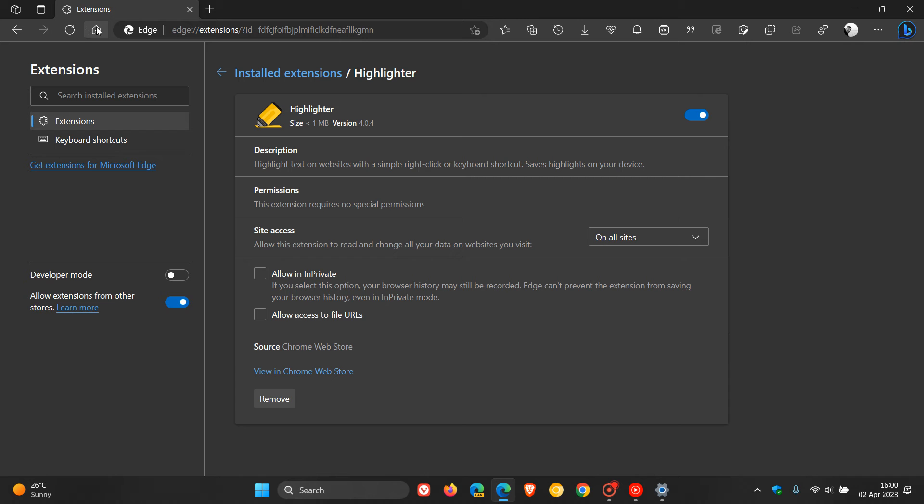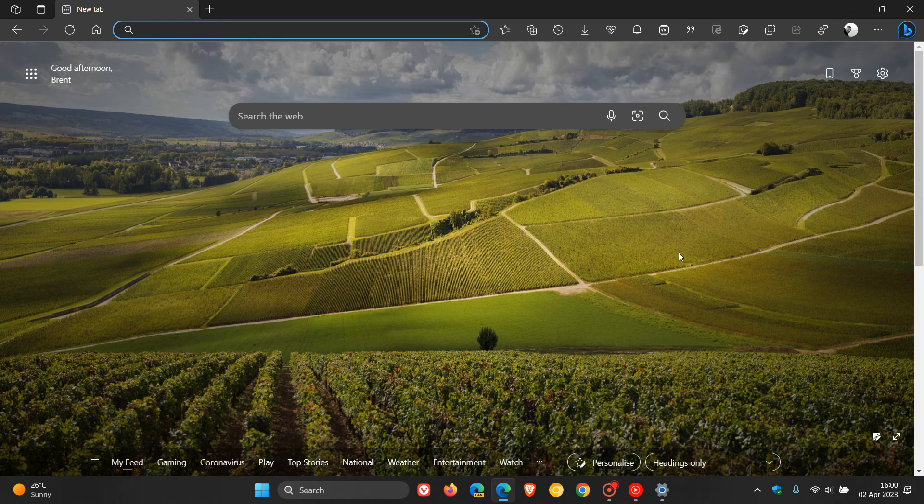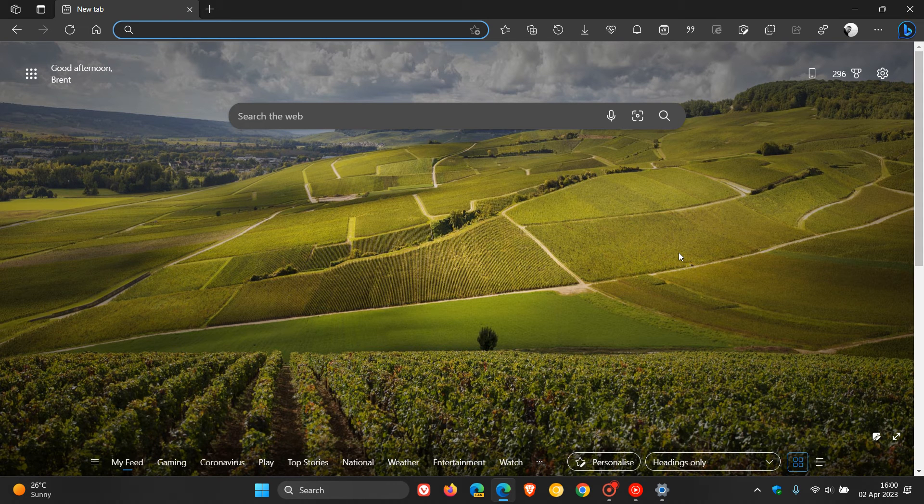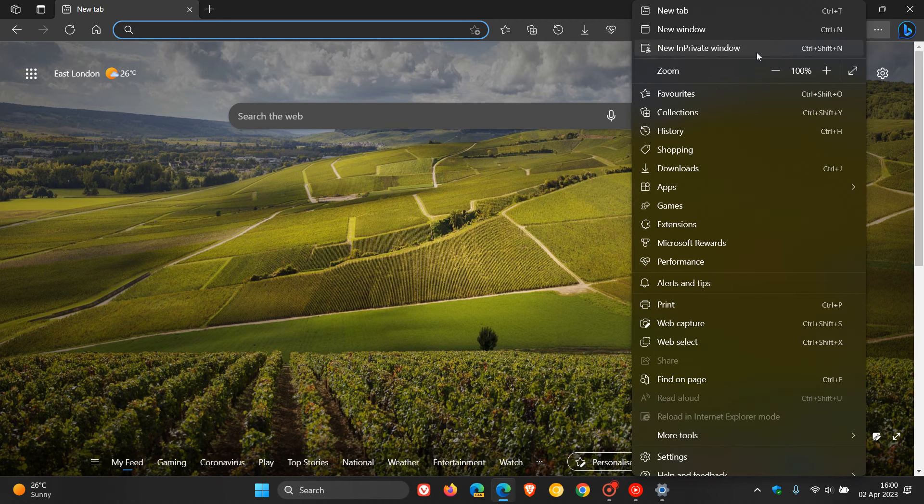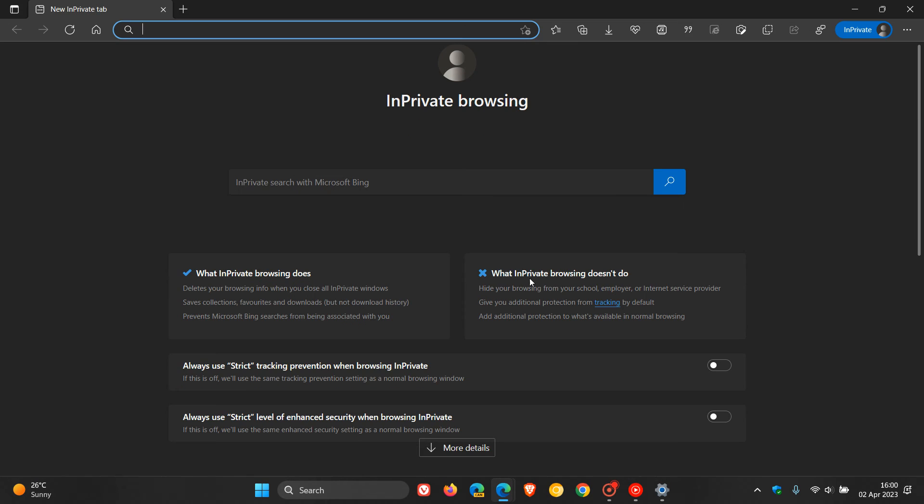So, you get the idea. Disable or remove extensions that are causing problems. Another thing you can try until a fix is rolled out is just use the private browsing window, or private browsing mode.